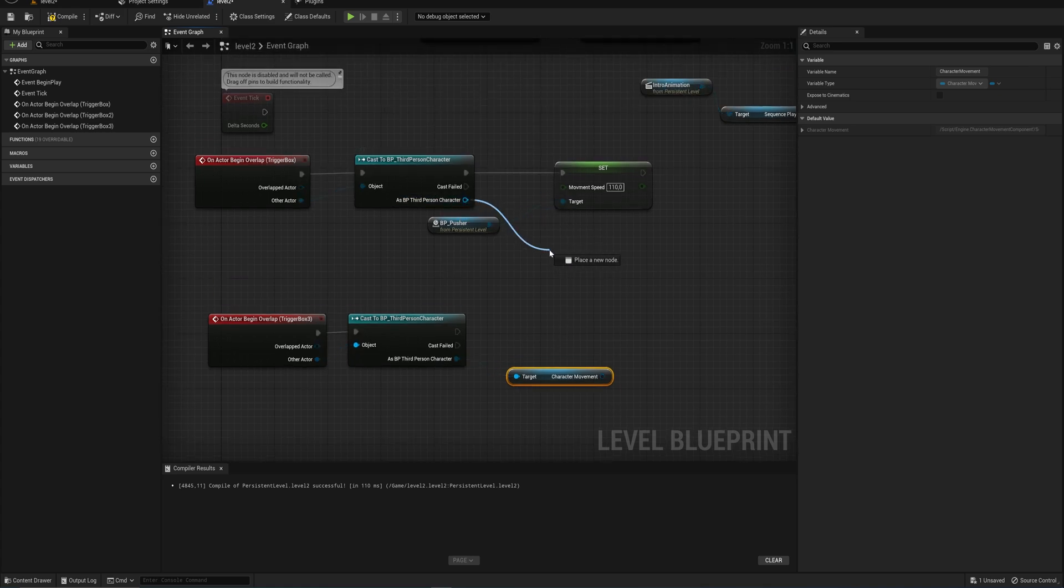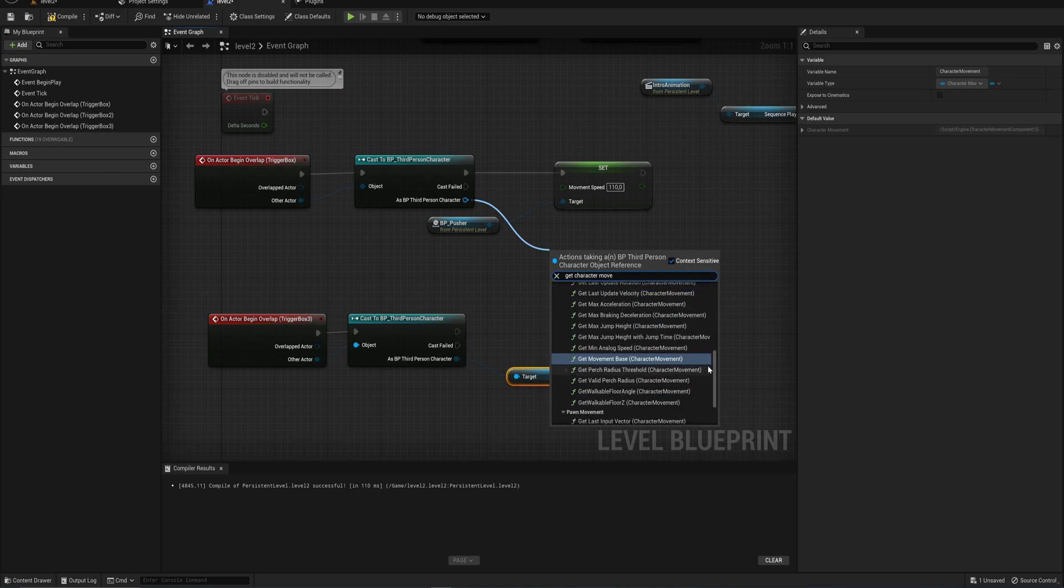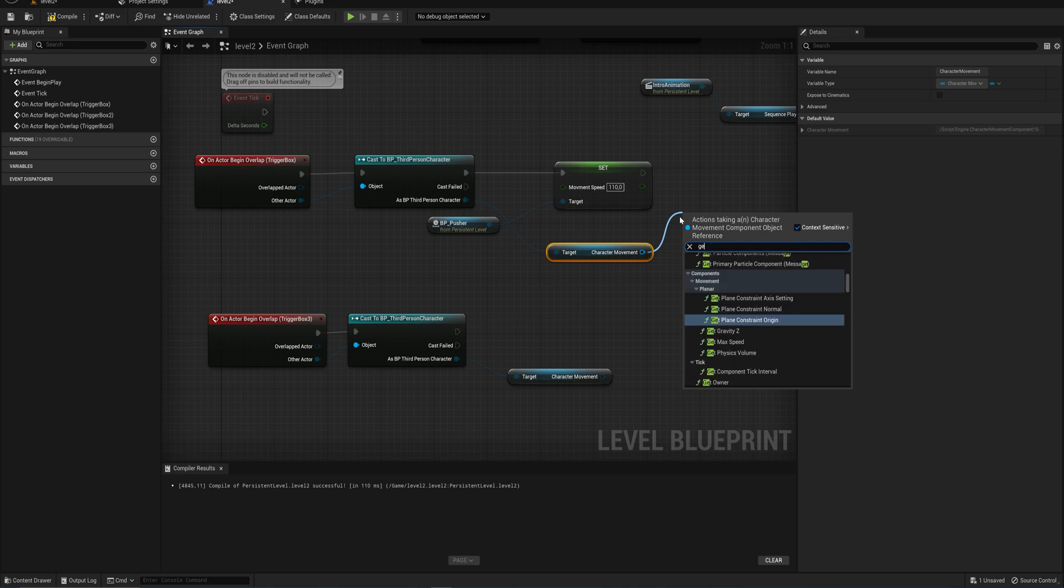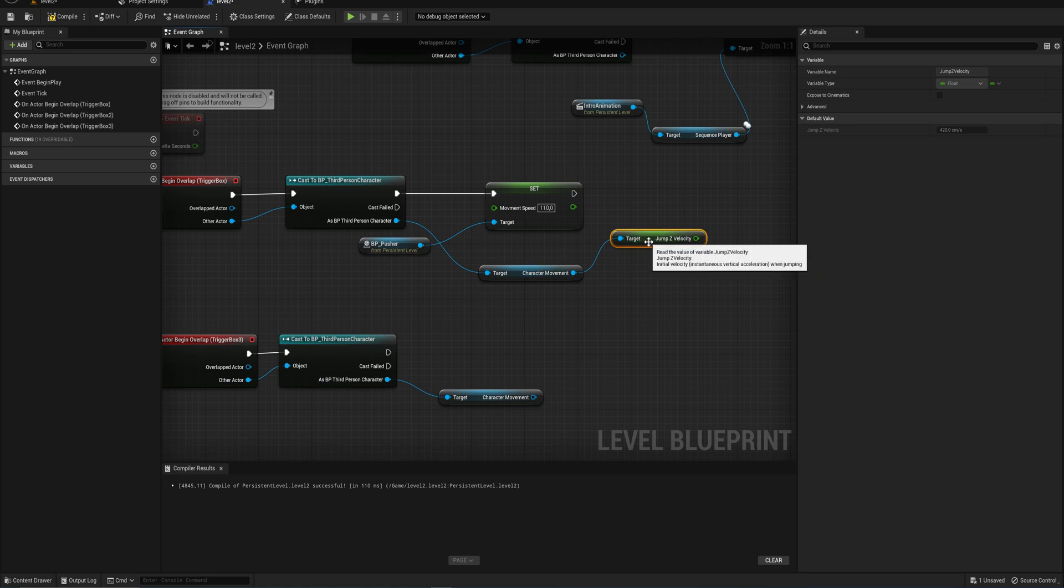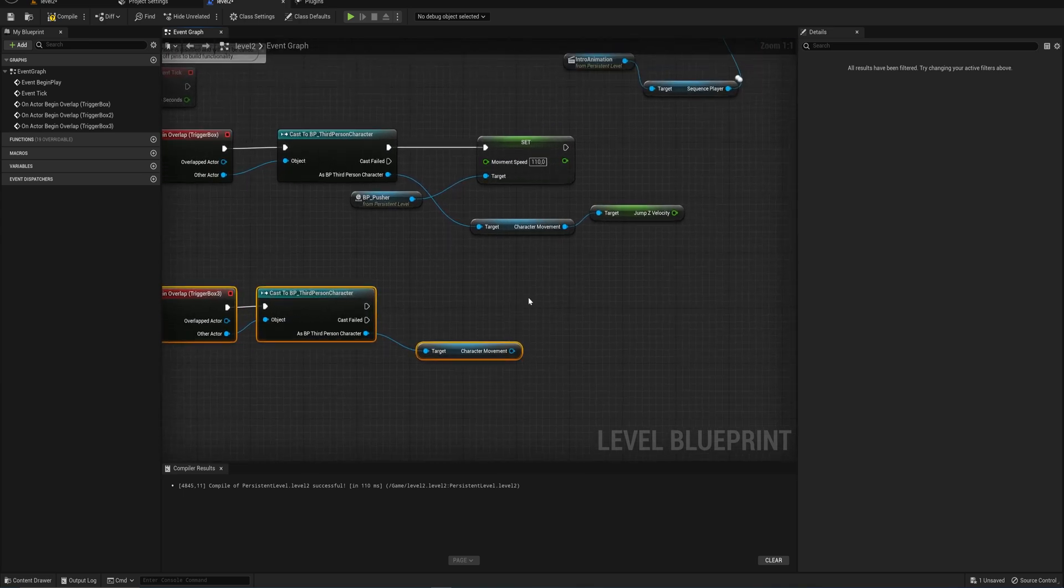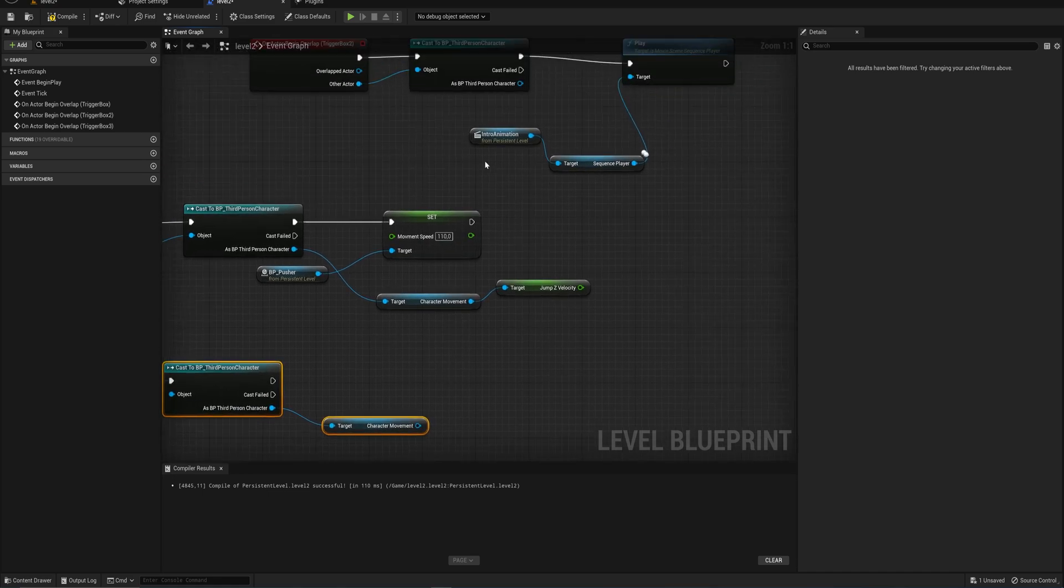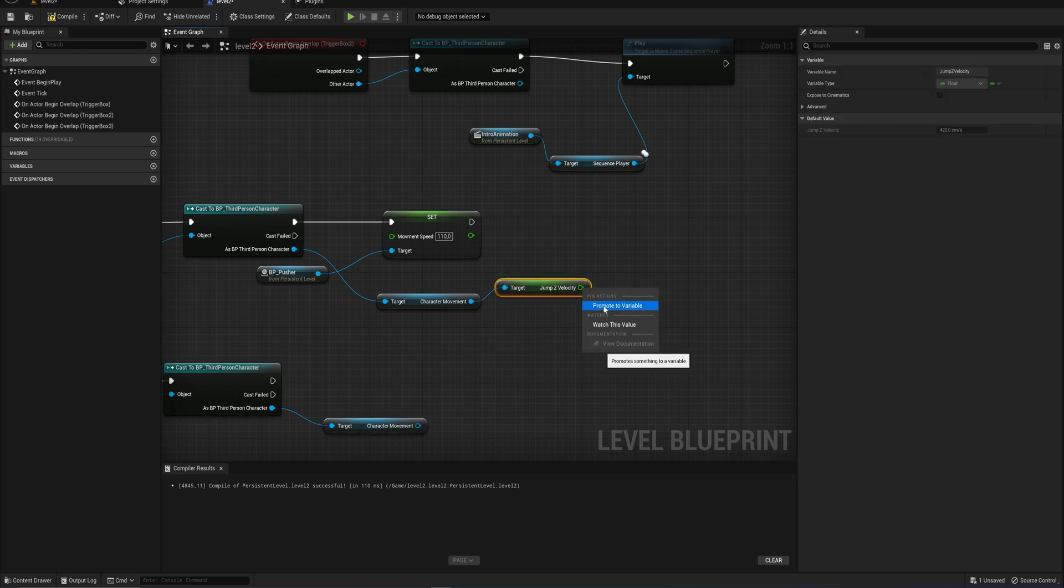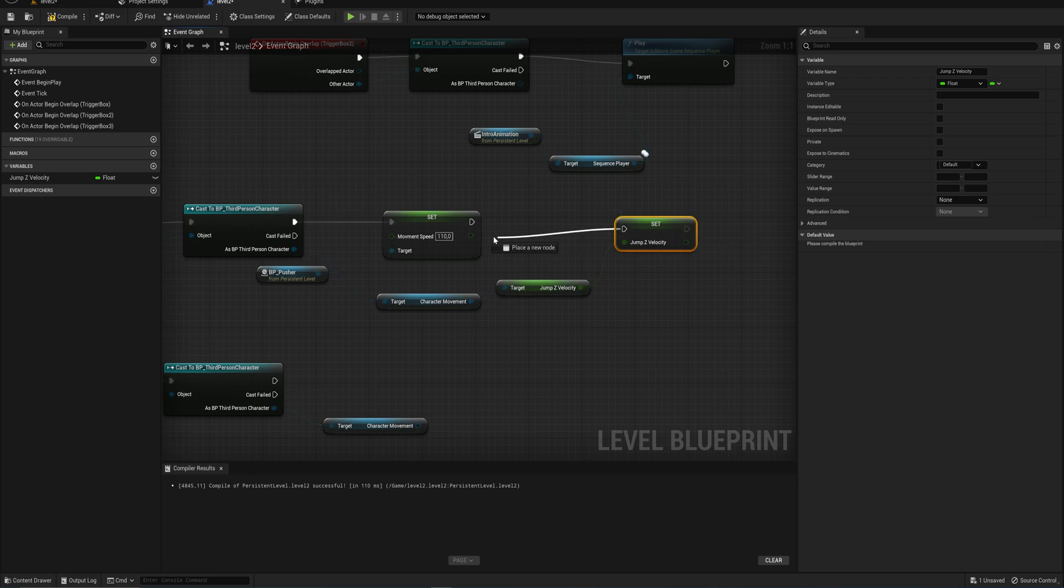And get the character movement, which is all the way down here. And from there, we can get the z jump velocity. And let's put that into a variable so that we can save it and reset it back to whatever it was in our next trigger box. That way we don't have to hardcode values. And if we change it in one place, now we have to change it in 50 places. Just storing it somewhere to be used later is probably a better idea. So we can right click this pin and just simply promote to variable. It's automatically called z jump velocity. I think that will do nicely.